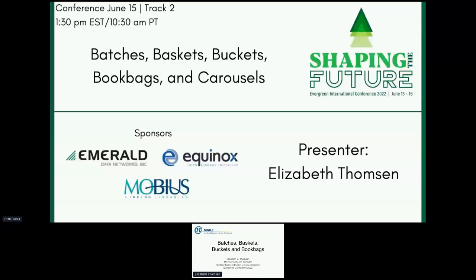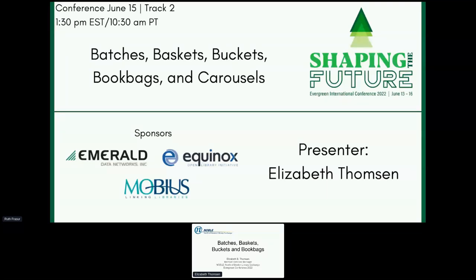Elizabeth is going to be talking about things that I use on a daily basis, even as somebody working at the admin level for a consortium. I'm very excited to hear what she has to say about batches, baskets, buckets, and book bags. Elizabeth, are you ready to take it away? I will remind everybody that this is also being recorded and the recording will be available later.